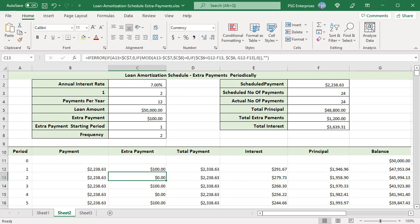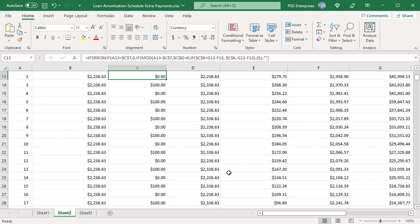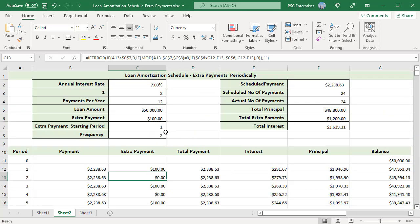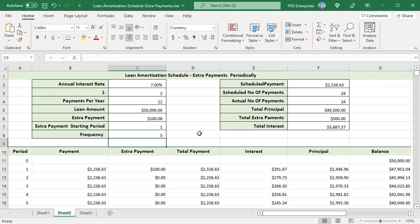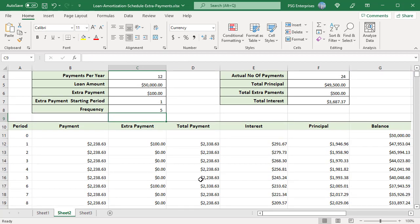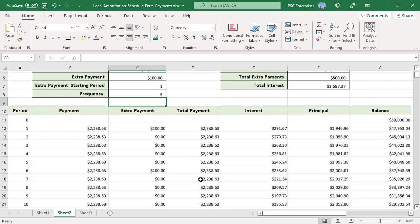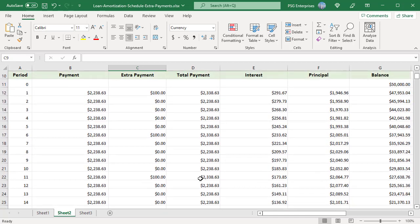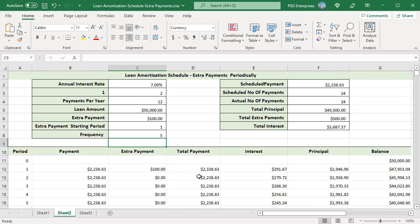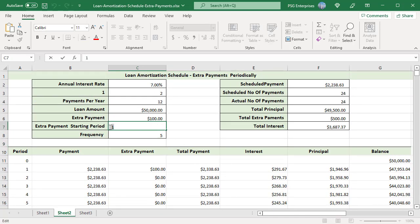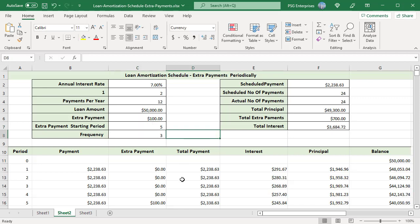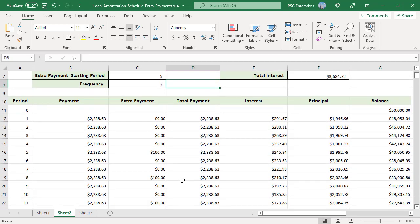You can see the results. Change the frequency to 5 — now the extra amount is returned for periods 1, 6, 11, and so on. Now change the starting period to 5 and the frequency to 3. The extra amount is returned for period 5 and every third period after that.